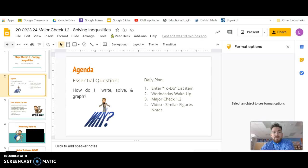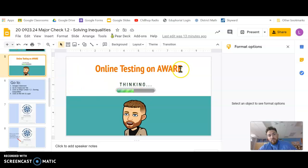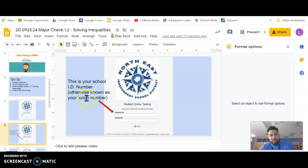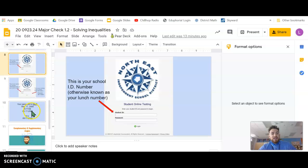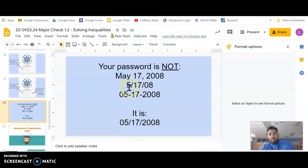Let me give you a quick reminder on when you log in. Once you click on the link for the test, you're going to see a page like this. Remember, you've got to put your student ID, which is also known as your lunch code, into your student ID box. Then your birthday — you need to put it with two digits for the month, two digits for the day, and four digits for the year. So if your birthday is on May 17, 2008, you're going to put it in as 05-17-2008. You have to put these slashes.